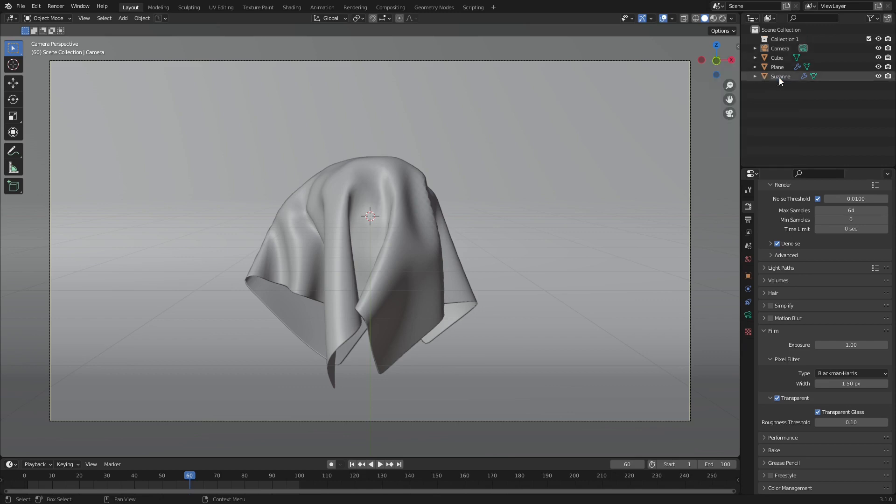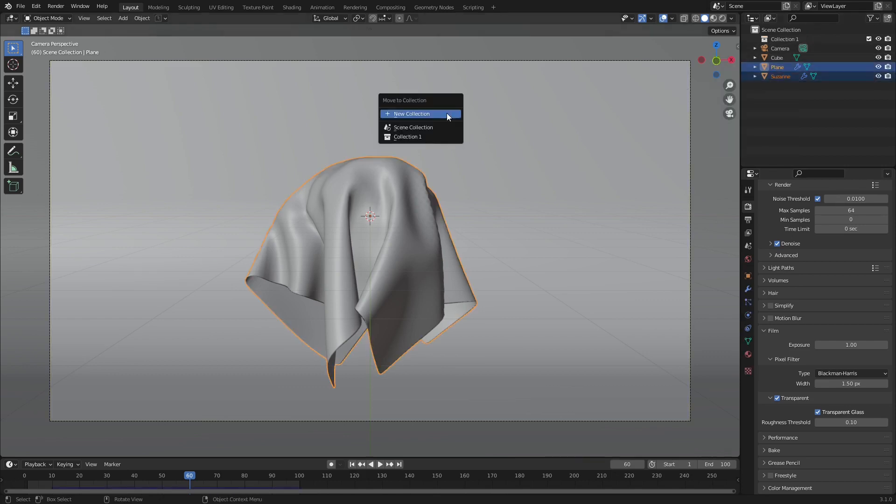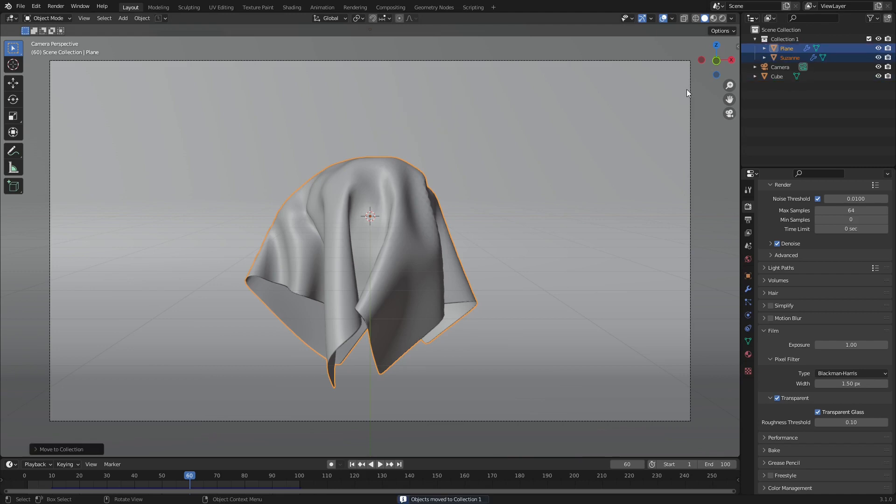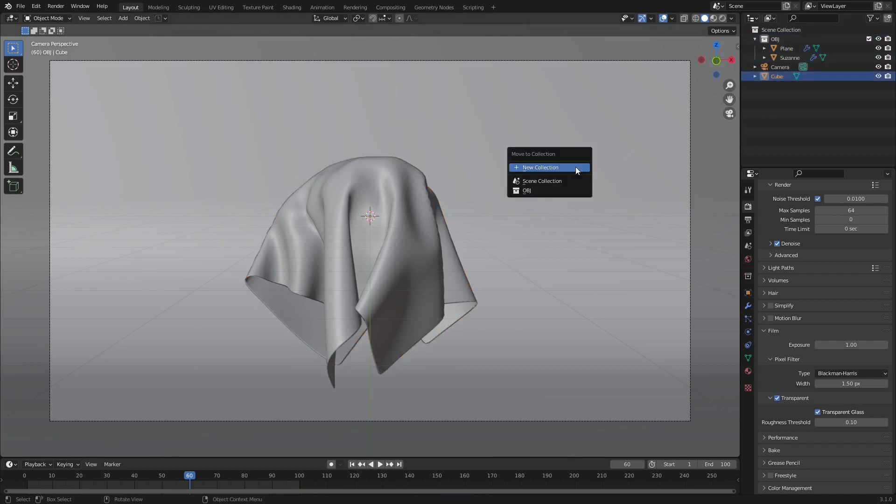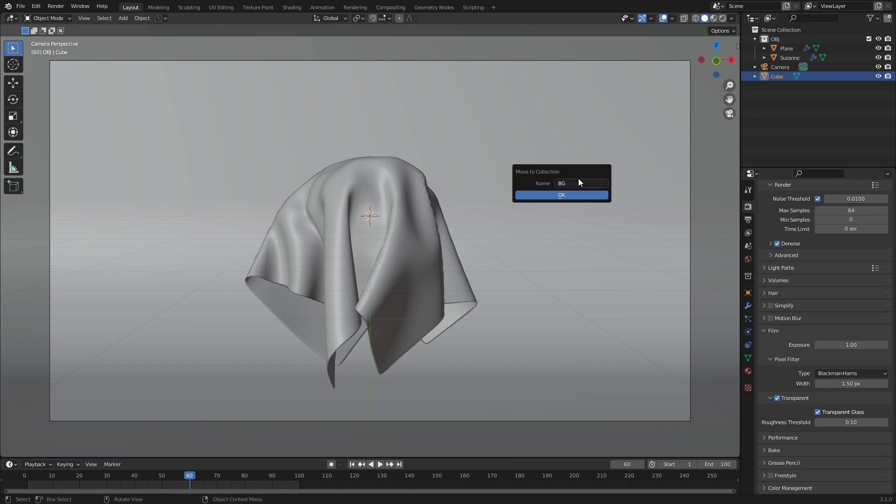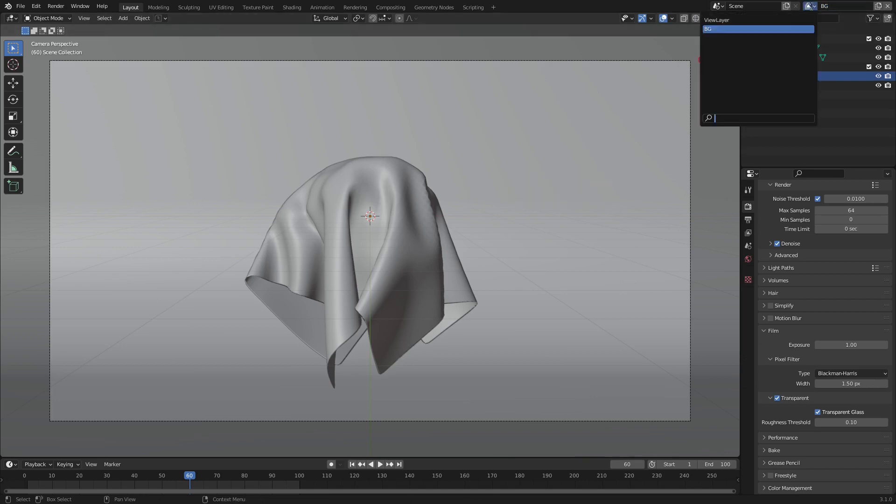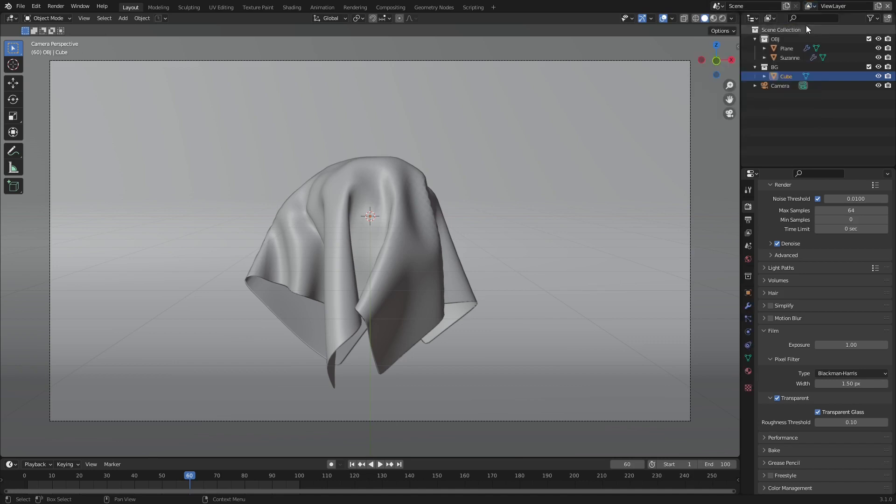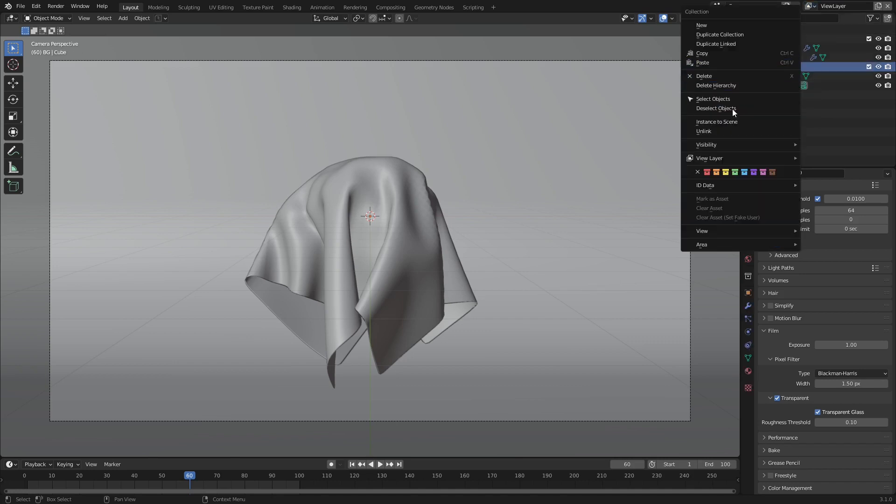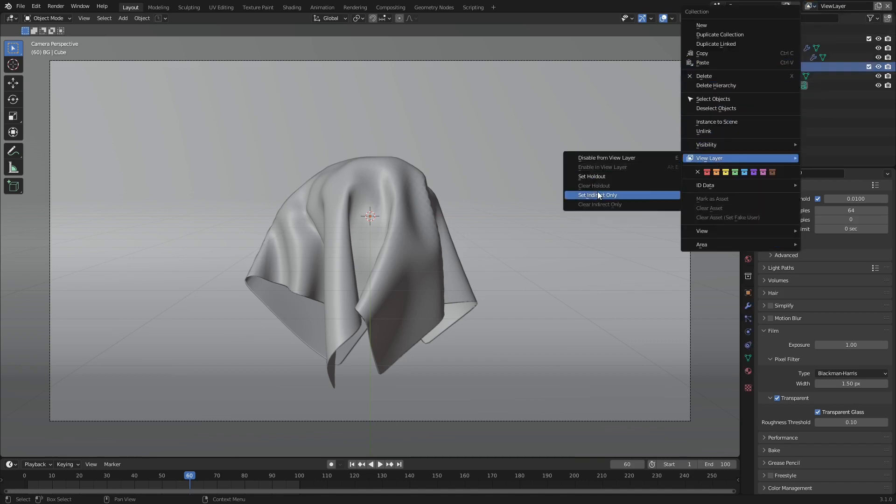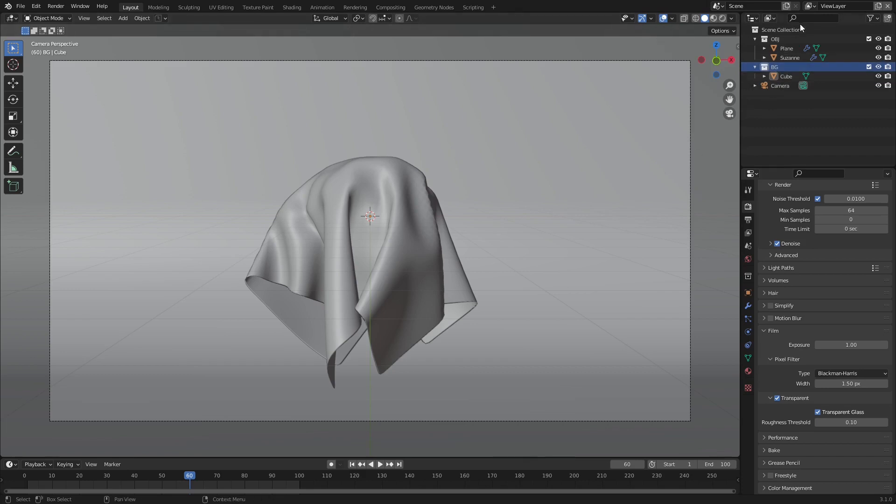If you don't know how render layers work, in render settings, enable transparent film and transparent glass. Create two collections and two render layers. Move the invisibility objects into a collection different from the background. In the objects view layer, set the background collection to indirect only, or exclude depending on lighting. In the background view layer, set the object collection to indirect only so it still casts shadows.